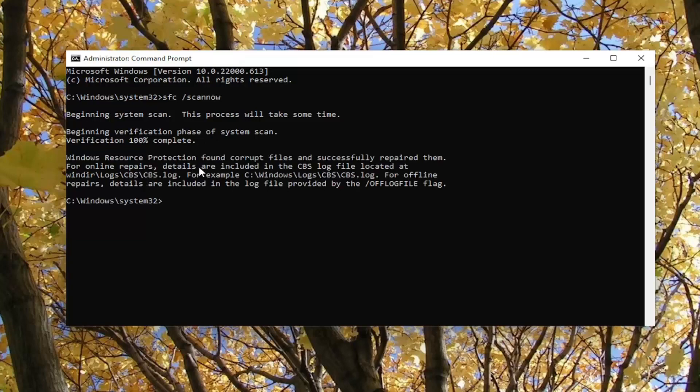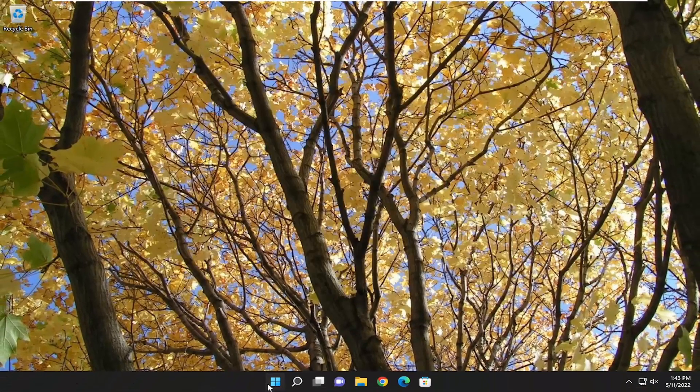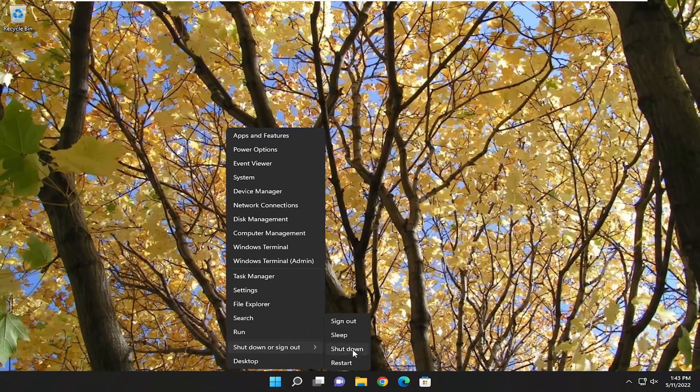So it did find corrupt files and successfully repaired them. Go ahead and close out of here and then restart your computer.